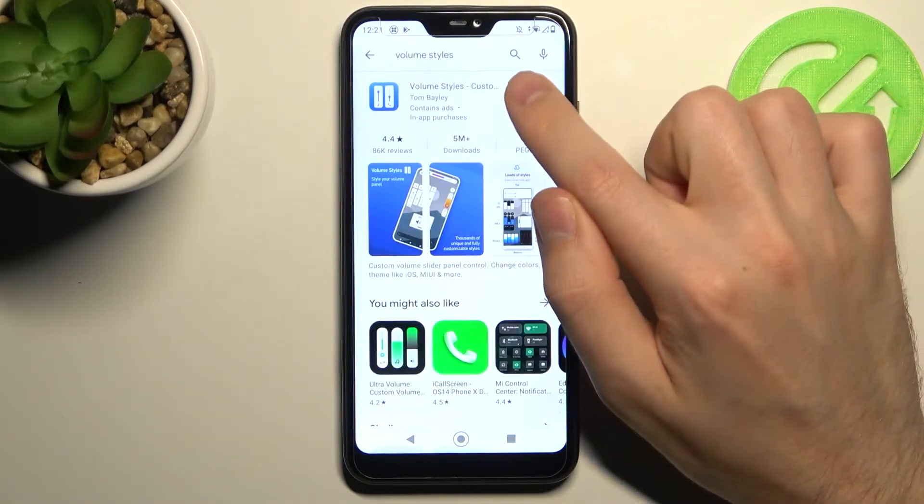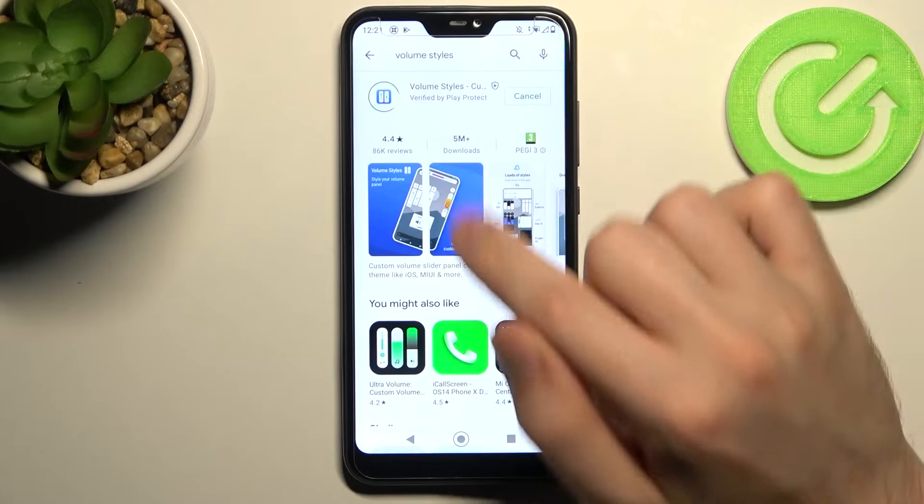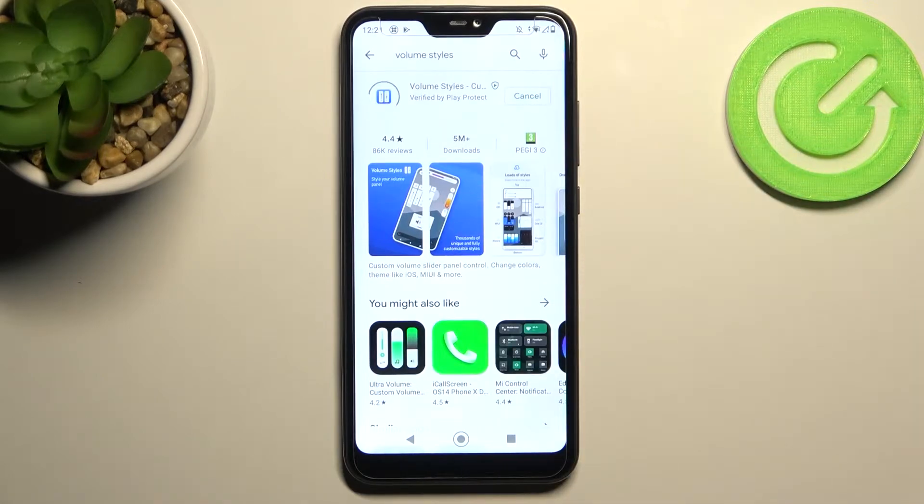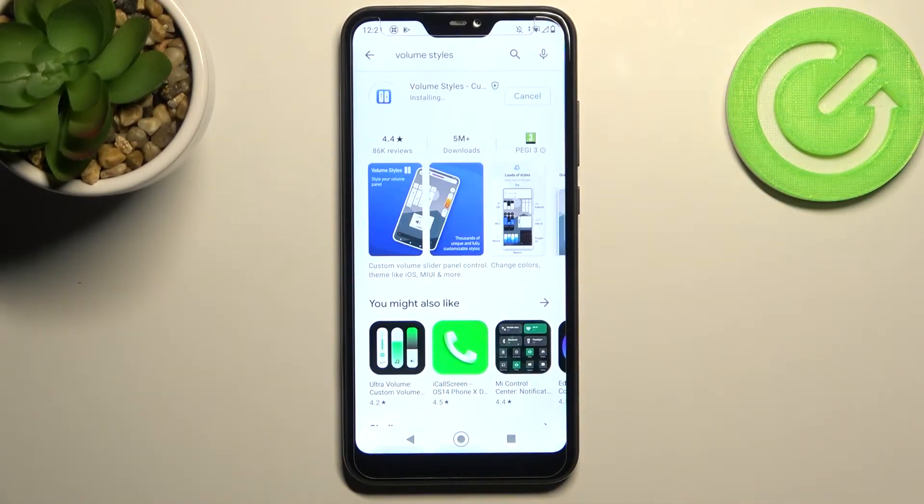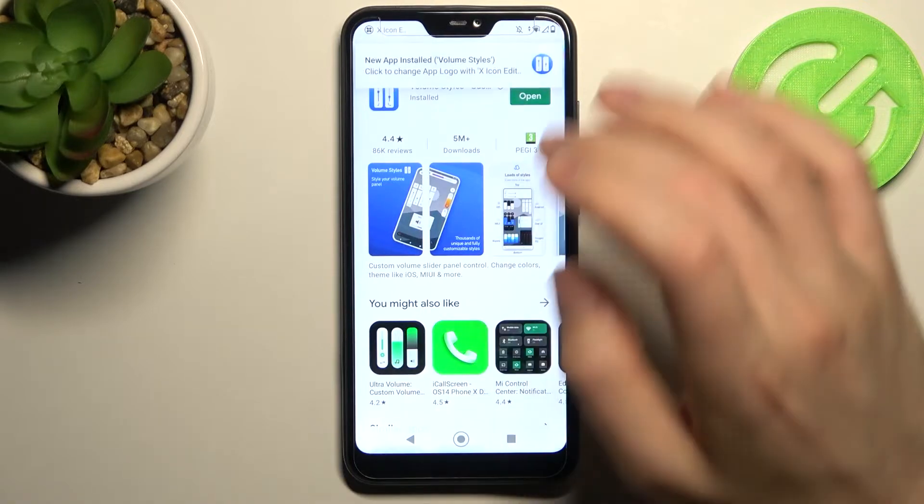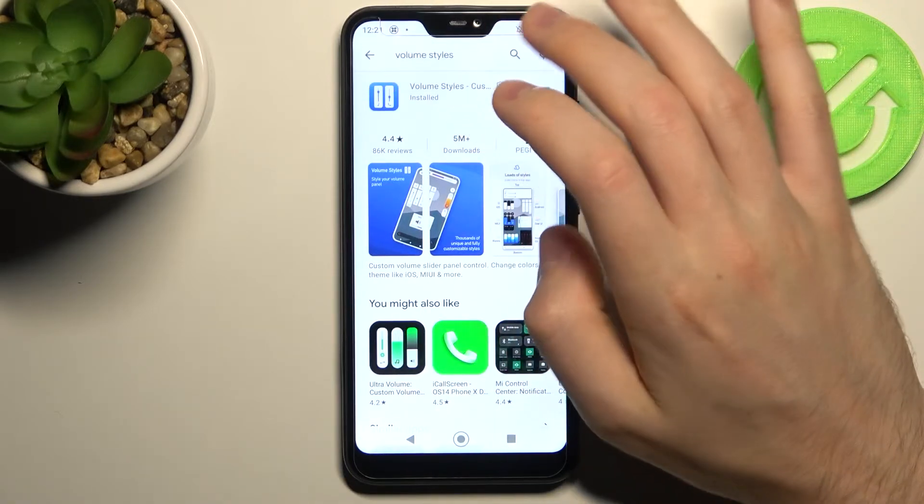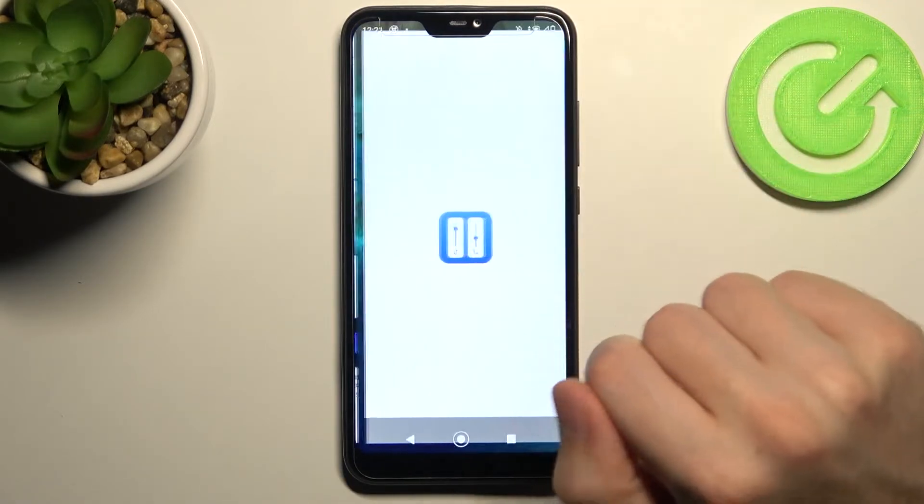This one. Need to install. Wait a second for installing. And then click Open.